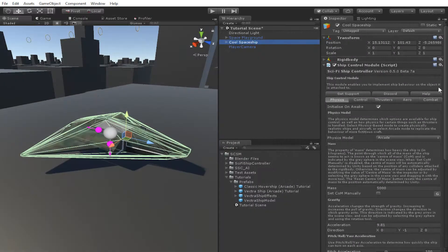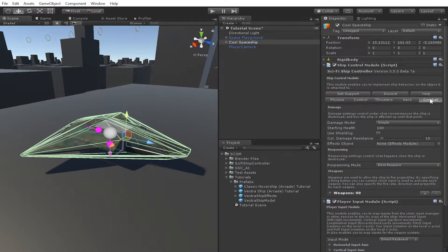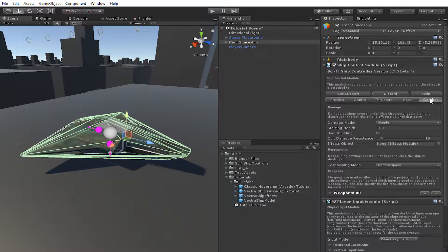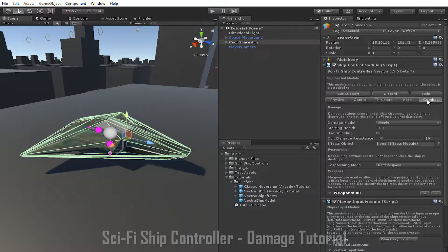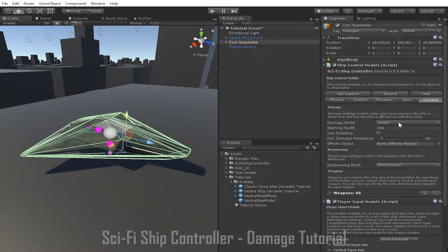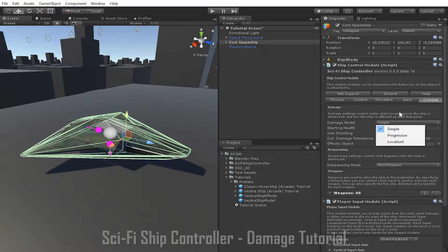We'll start by going to the Combat tab. This is where the majority of the damage settings are located. The first setting we'll be looking at is the Damage Model. This essentially defines how damage affects the ship. There are three different types of Damage Model and we'll go through all of them individually in this tutorial.